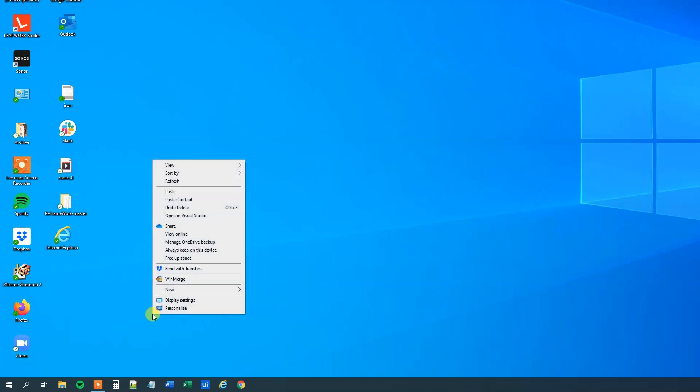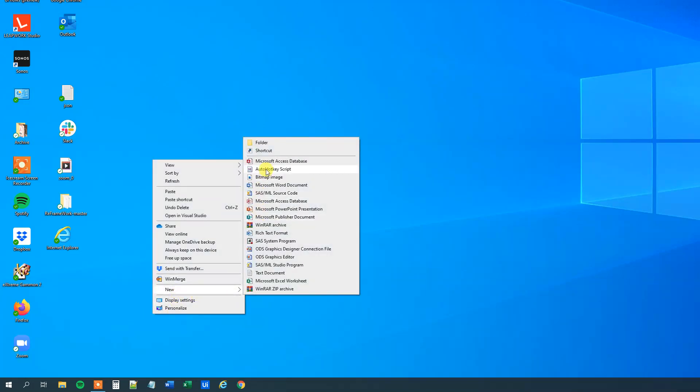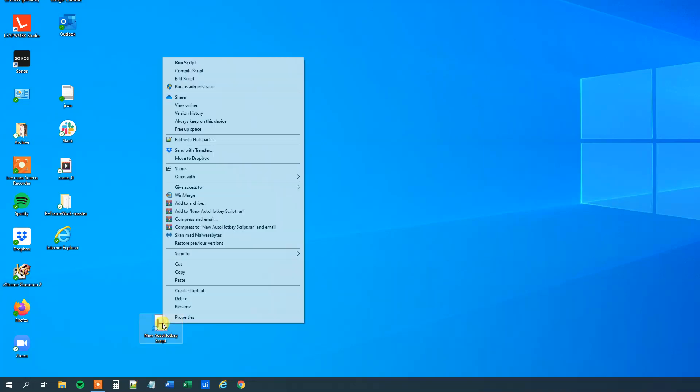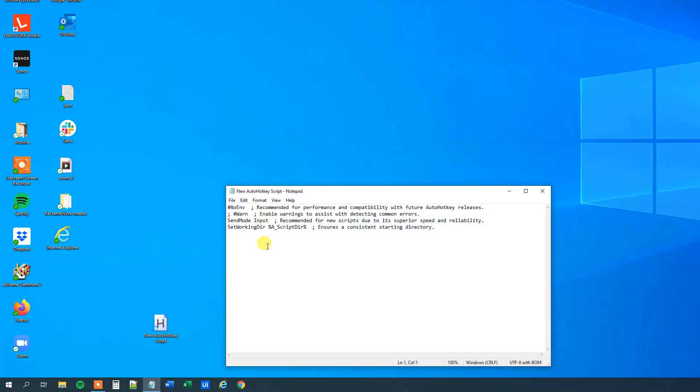First let's create a script. Right click on your desktop, new AutoHotkey script. Right click this and edit script. We will choose a hotkey like we used to, that is what we want to press for activating the script. This is Ctrl+Q, like the usual one.